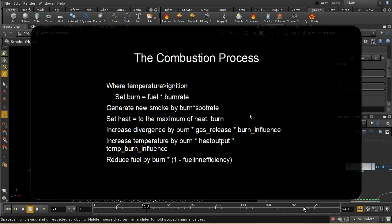In general, your simulations are going to have a continuous source of fuel being emitted and you don't really need to worry about how rapidly the fuel is being used up because it's being refreshed at every frame. But in some circumstances - for example where you've animated the source so that it just emits fuel for a few frames - you will need to worry about how fast the fuel is being used up.